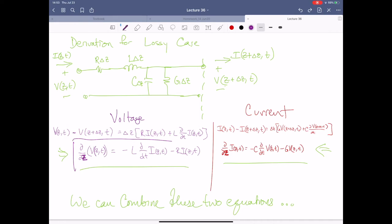Clear as mud, I know these look complicated, but it actually gets a lot worse. We can combine these two equations now and make something even more powerful.